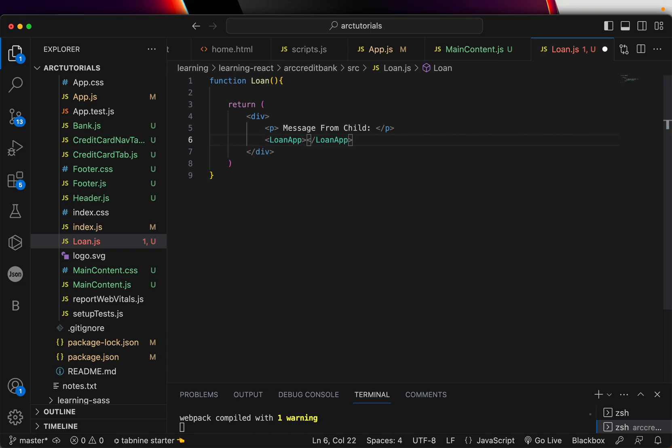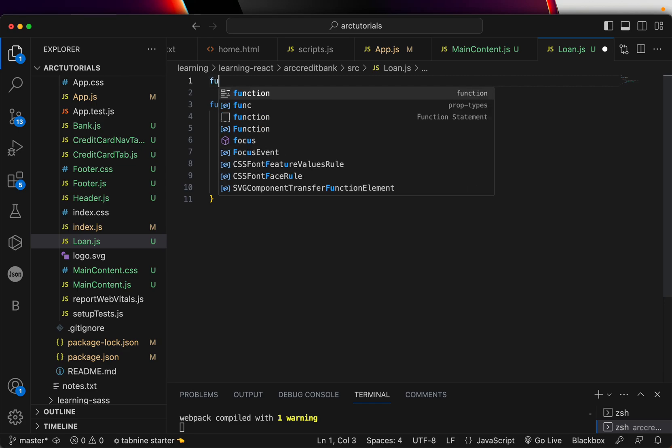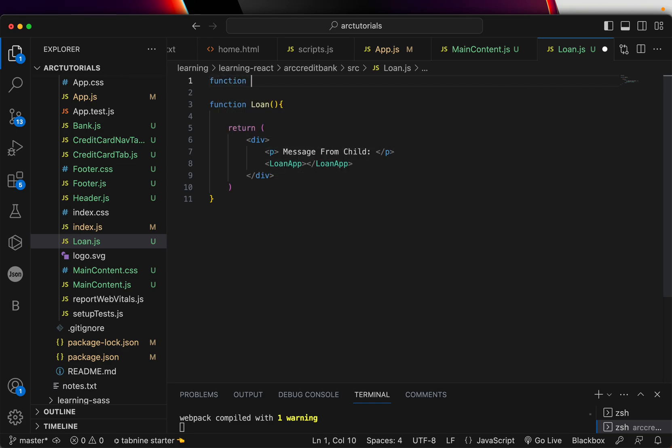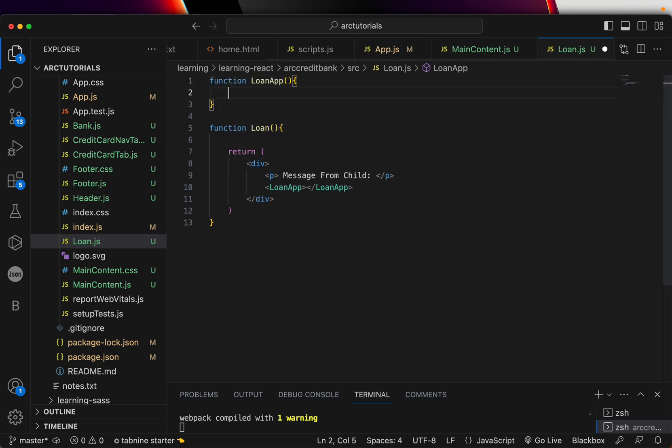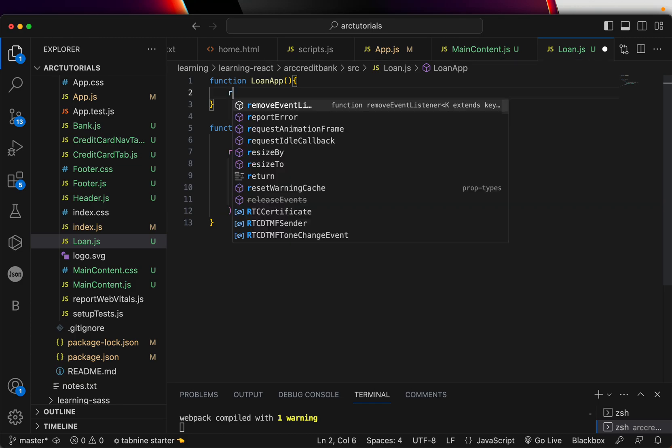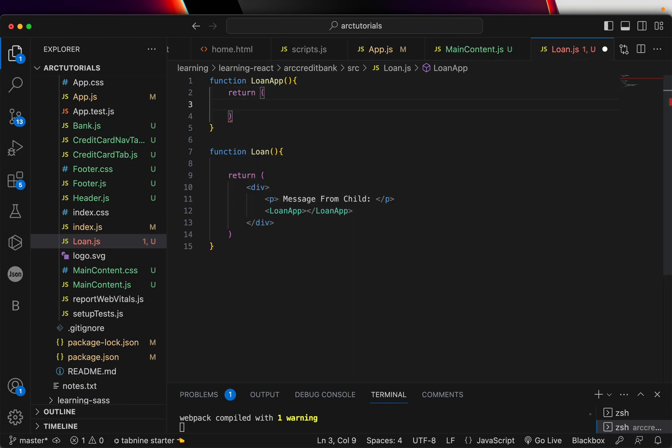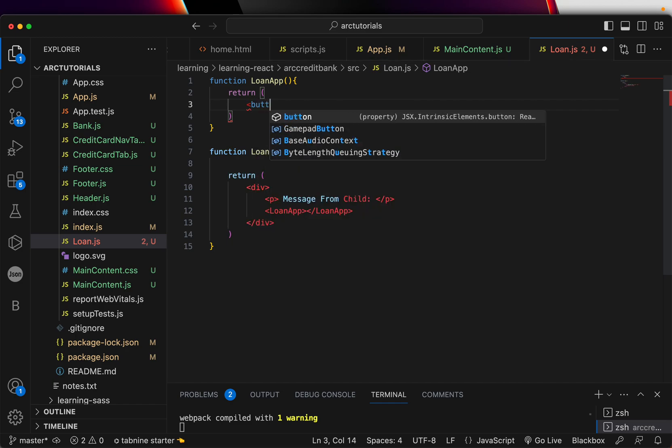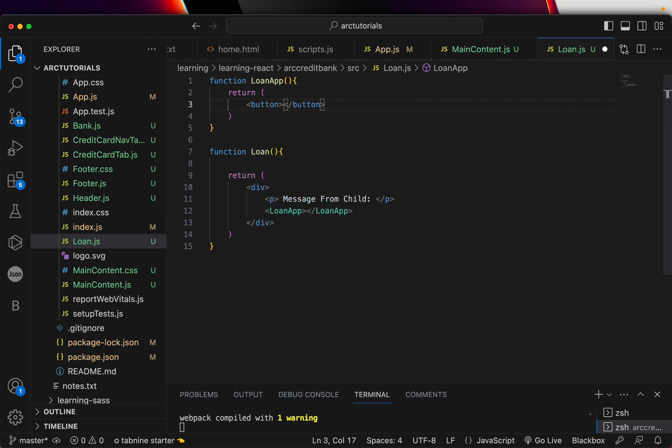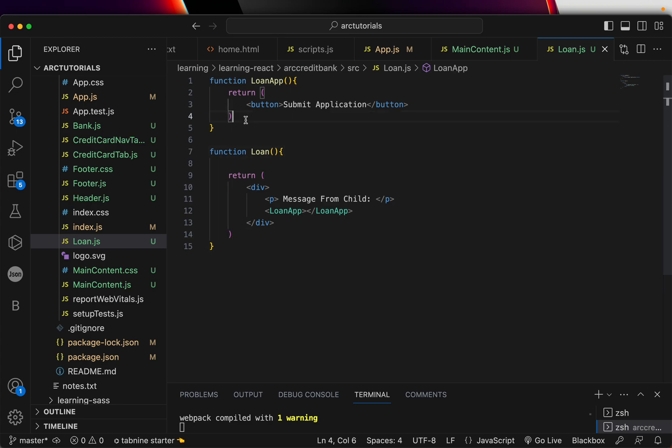For the child I'm going to create a new component and I'll call it loan app. Now let's go ahead and create the child component. I'm calling it loan app. Let's quickly return this as well and inside this we will have a button.